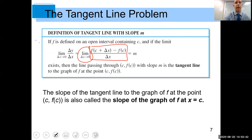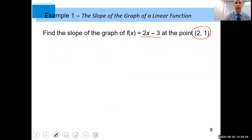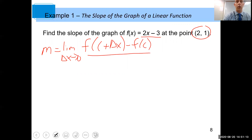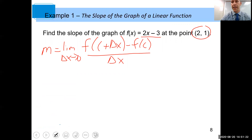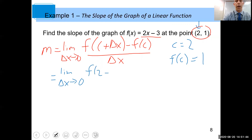This is a very important slide — something you need to focus on. Let's do an example: find the slope of the function 2x minus 3 at the point (2, 1). We use our definition: m equals the limit as delta x goes to zero of f of c plus delta x, minus f of c, all over delta x. Note that c here is the x-value, so that's 2, and f of c is the y-value, so that's 1.